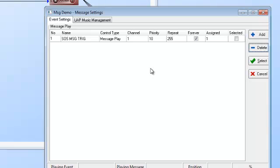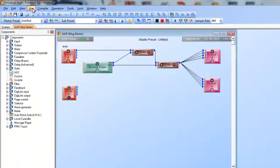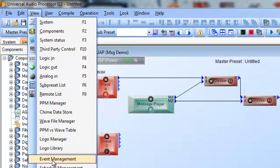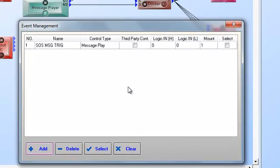Since we've set this up for forever, we need to add another event — a stop event — because even if you bump and release the contact, it will keep playing that message forever. Let's get out of the message player and go to View, then down to Event Management. People who program UAPs spend a lot of time in event management, as this is where you map control inputs to do any number of things: presets, selector switch changes, external contacts, or analog controls.